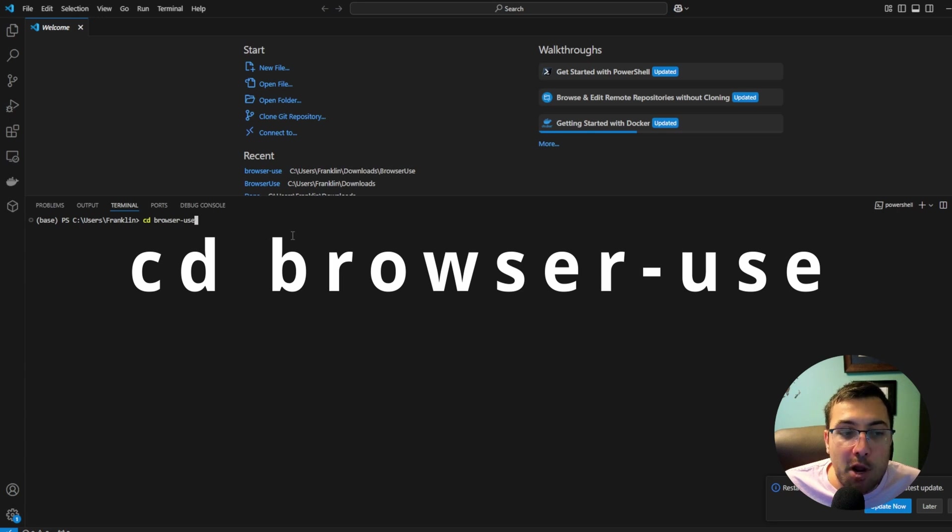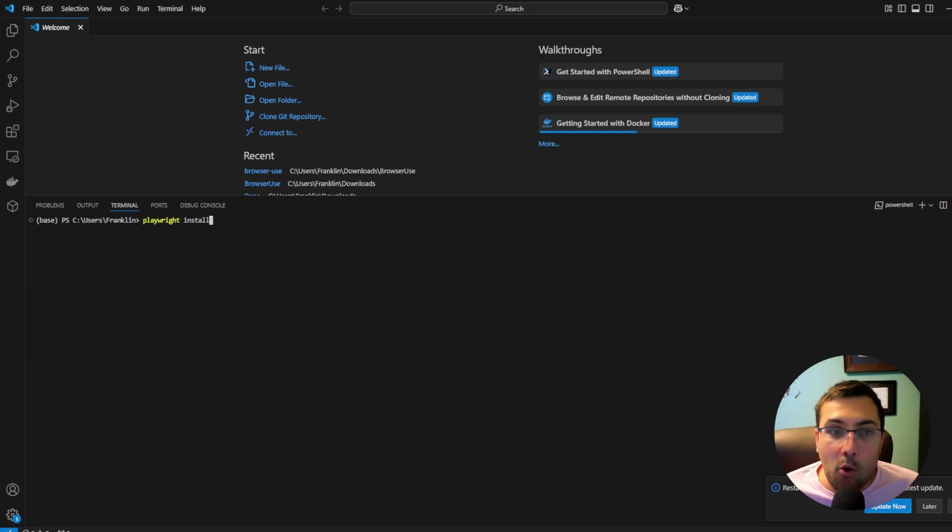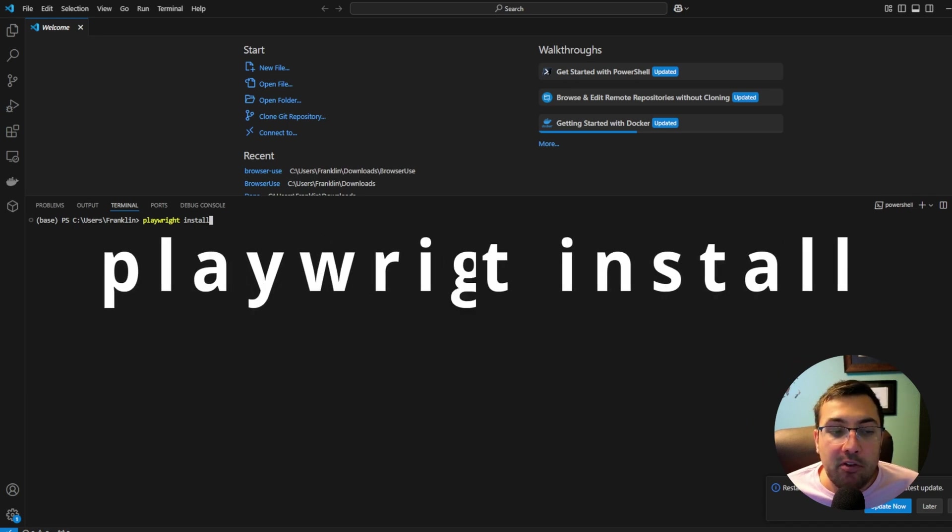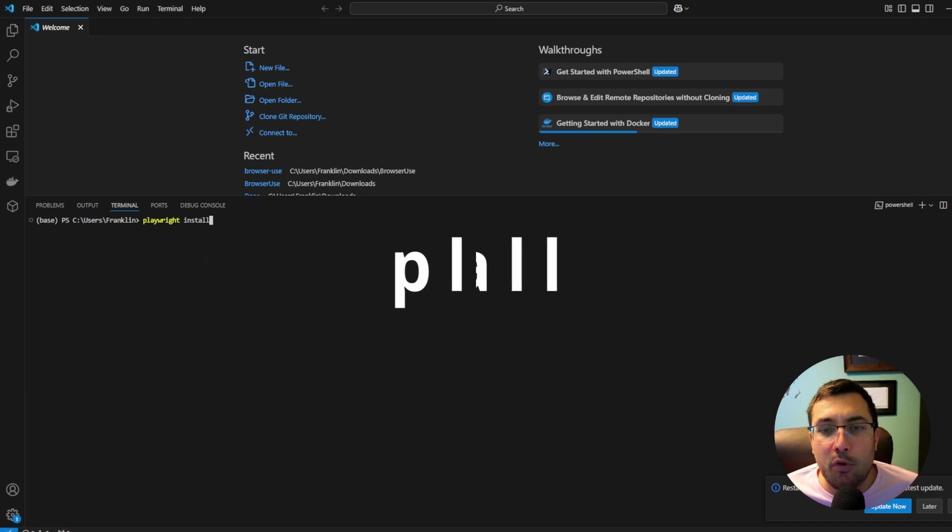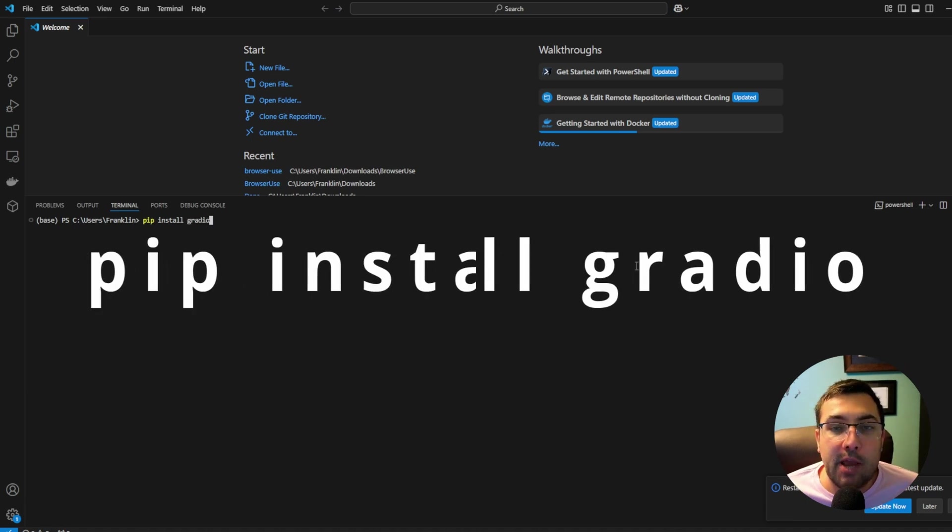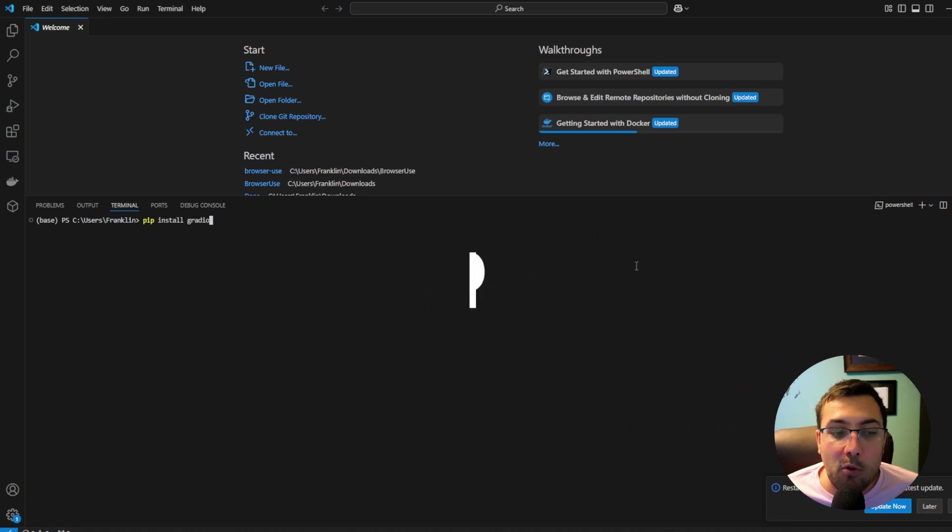you're going to change your directory into the browser use folder. In order for the browser automation to work, we need this playwright install, so we're going to install that. And this one will take a moment or two. We have a nice user interface, so we're going to use pip install Gradio.